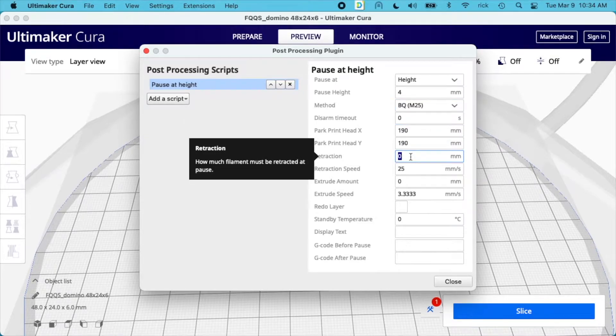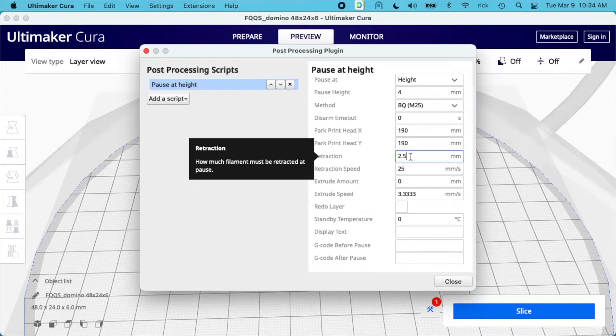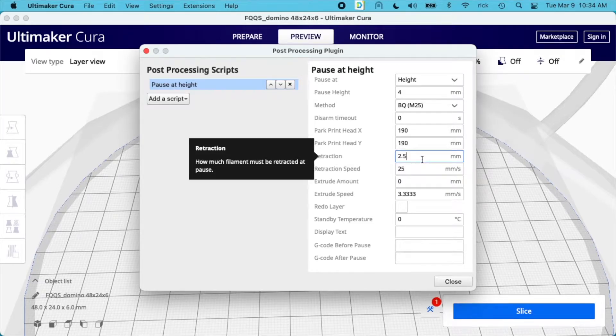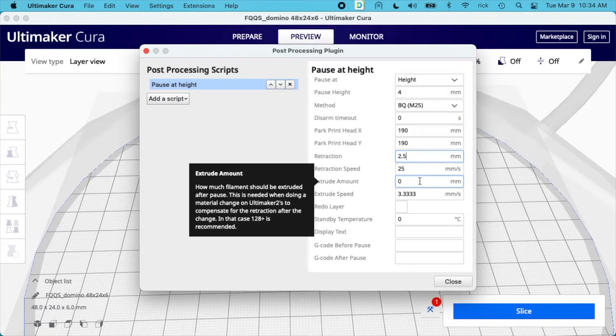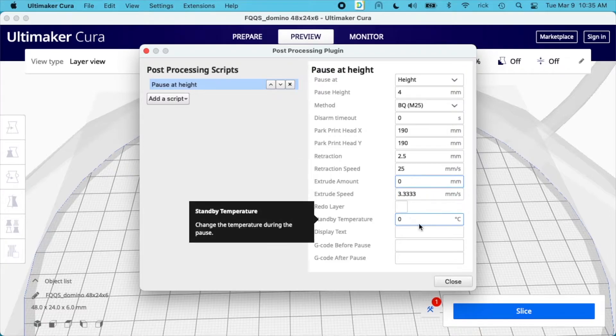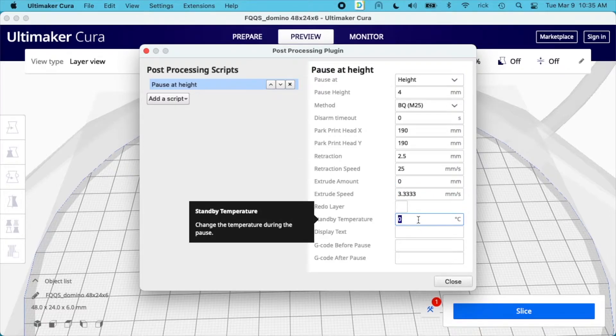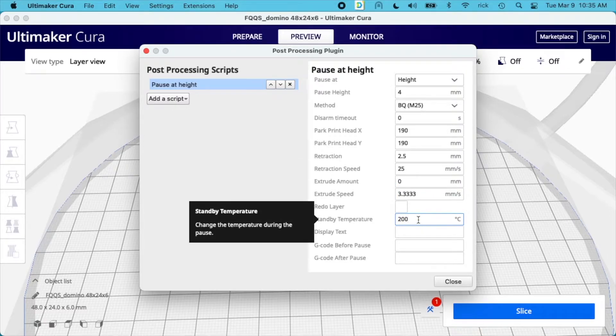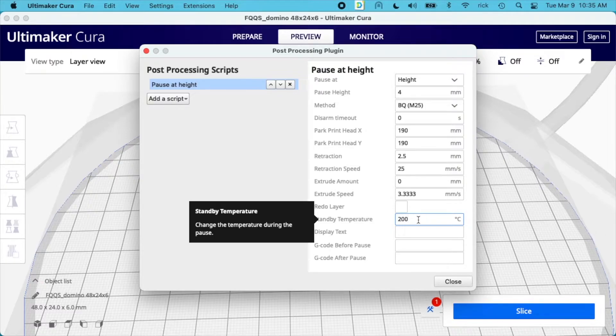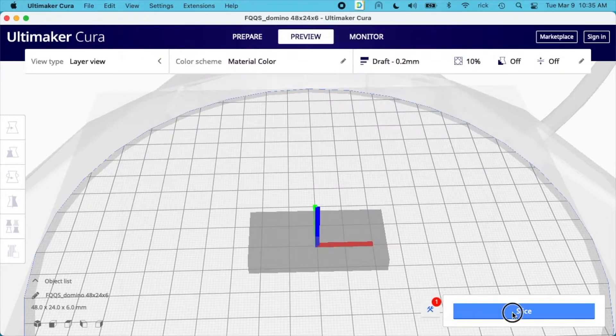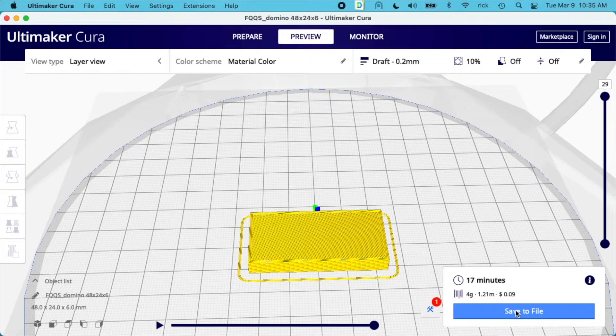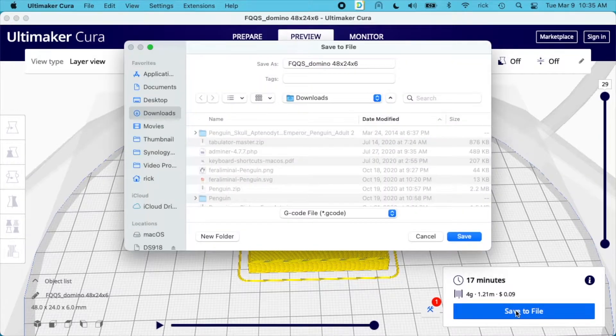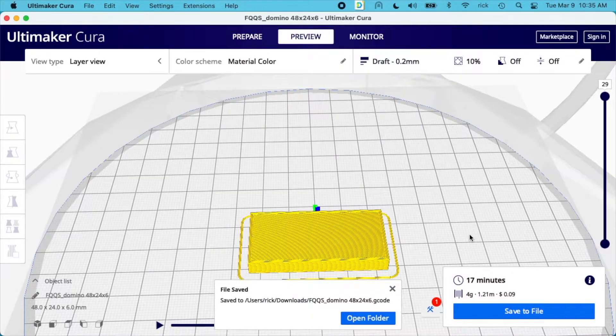For retraction, I'll change this to 2.5, which will suck up the filament 2.5 millimeters. Once it's paused, I'll be removing the filament and then press some through to clear out the old filament. This extrude amount, I'll leave at zero. The standby temperature I want to set to 200, which is my printing temperature. I don't want the hot end to cool down while I'm paused. Now that I have everything correct, I'll hit close, slice that again, then save to file.